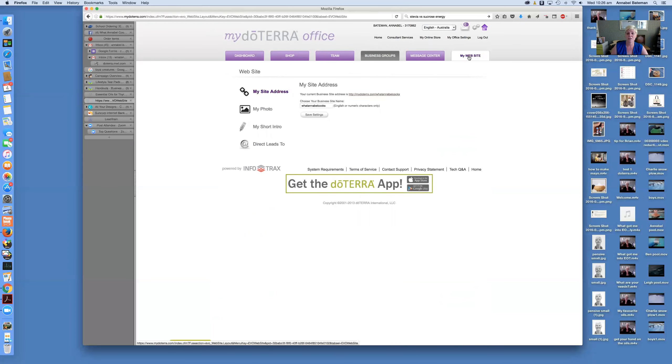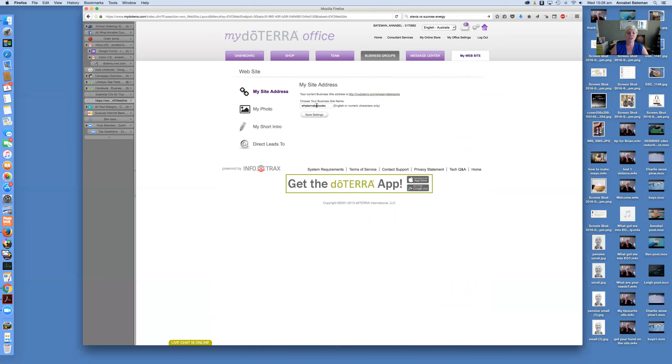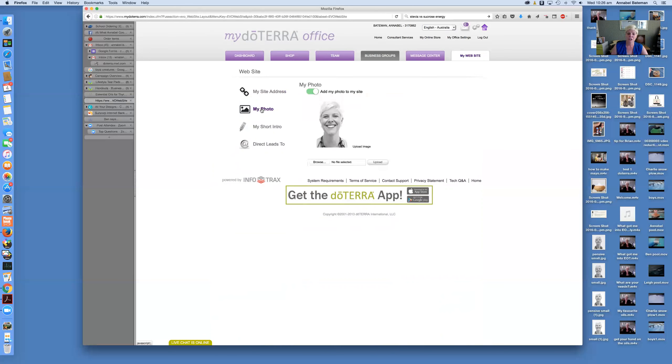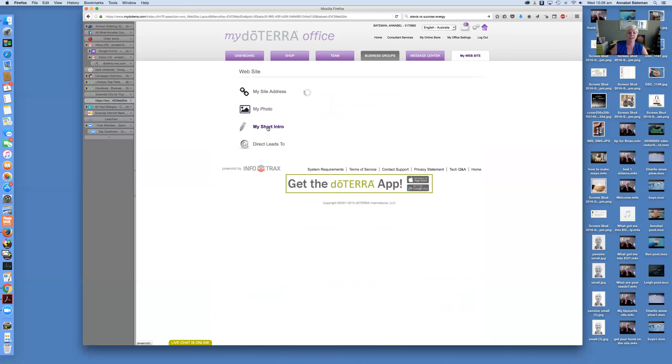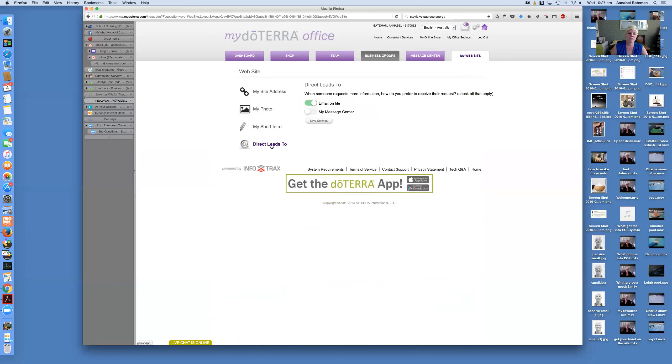And then my website would be the other tab. So in having a wholesale account, you automatically have your own doTERRA website. So it'll come up here and say my site. Your current business site address is, for me, it's mydoterra.com/whatannabellcooks. Yours will be usually slash your name and then you can change it if you want to. It just means that you can refer people to the website so that they can have a bit of a play around. You can add a photo. I've added a photo. You can add a bit of a bloke about you that will appear on your front page of that website. And, you know, you can have them email you if they request more information or to send the message through the message center. So you can have a play around with that.